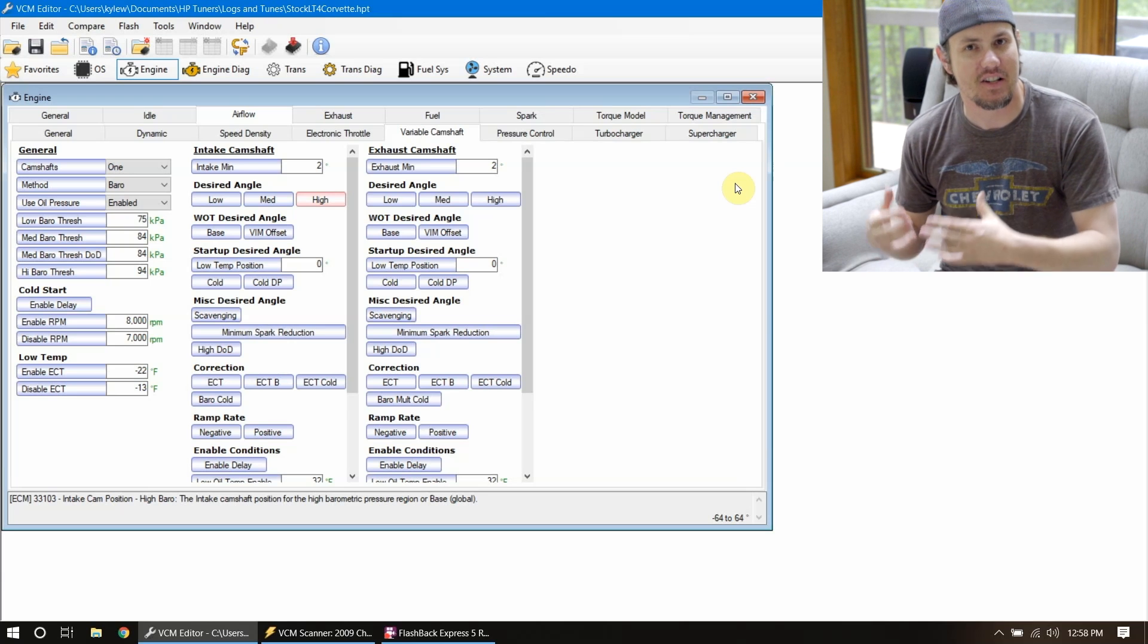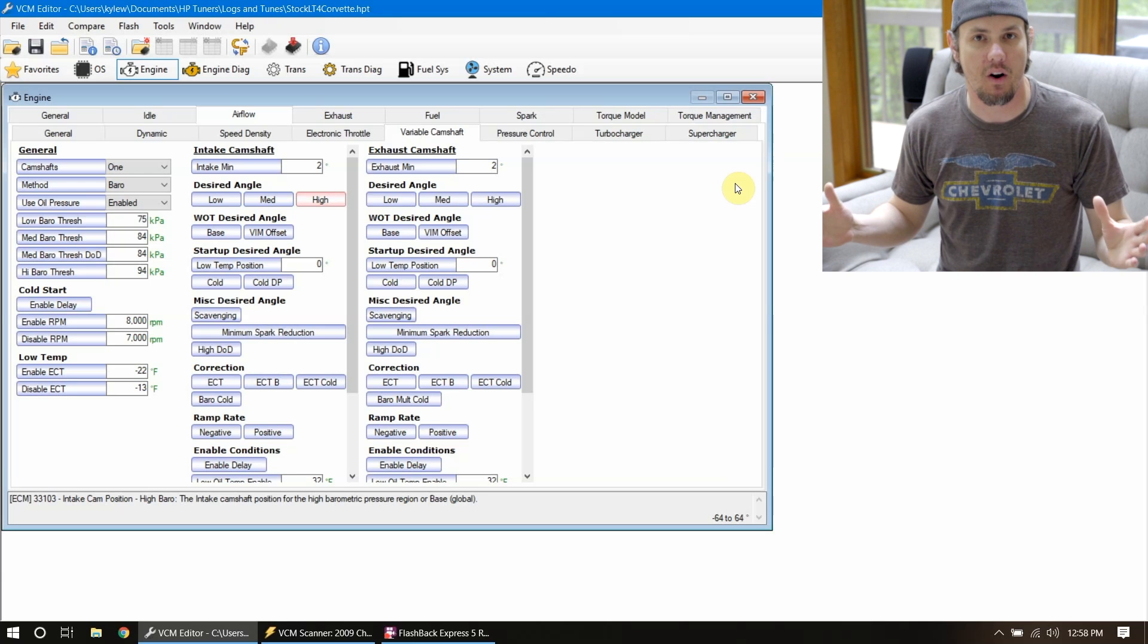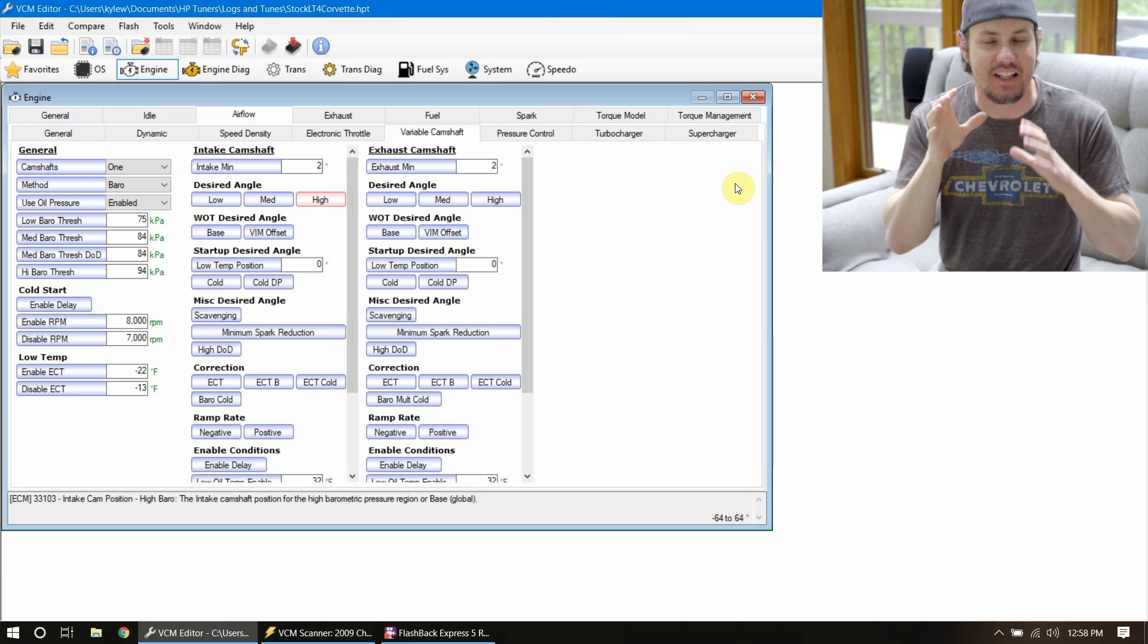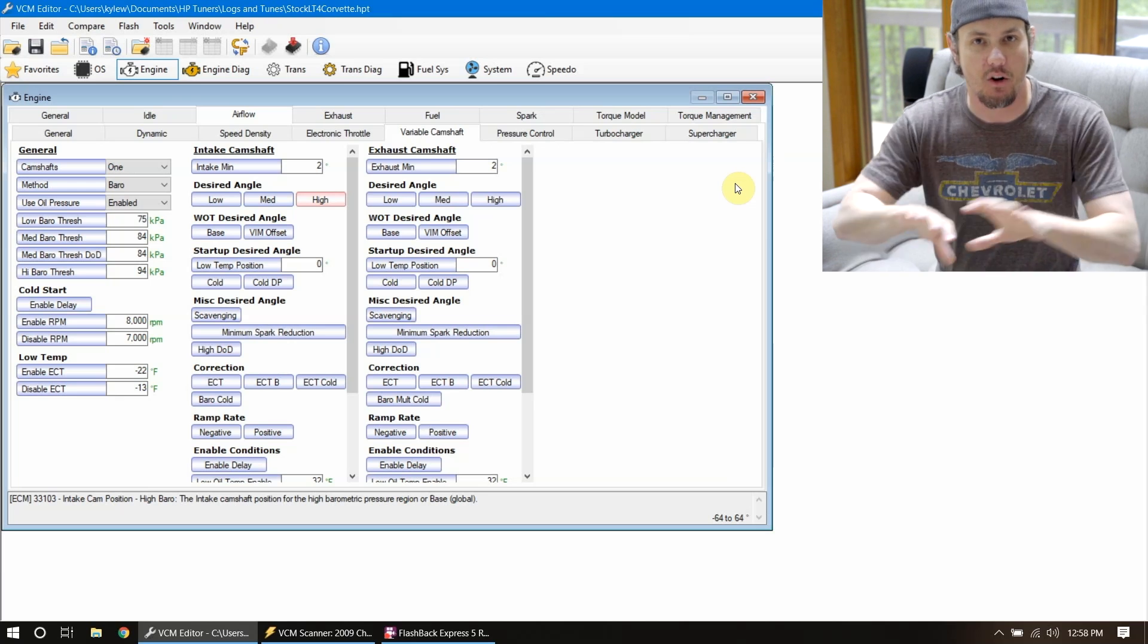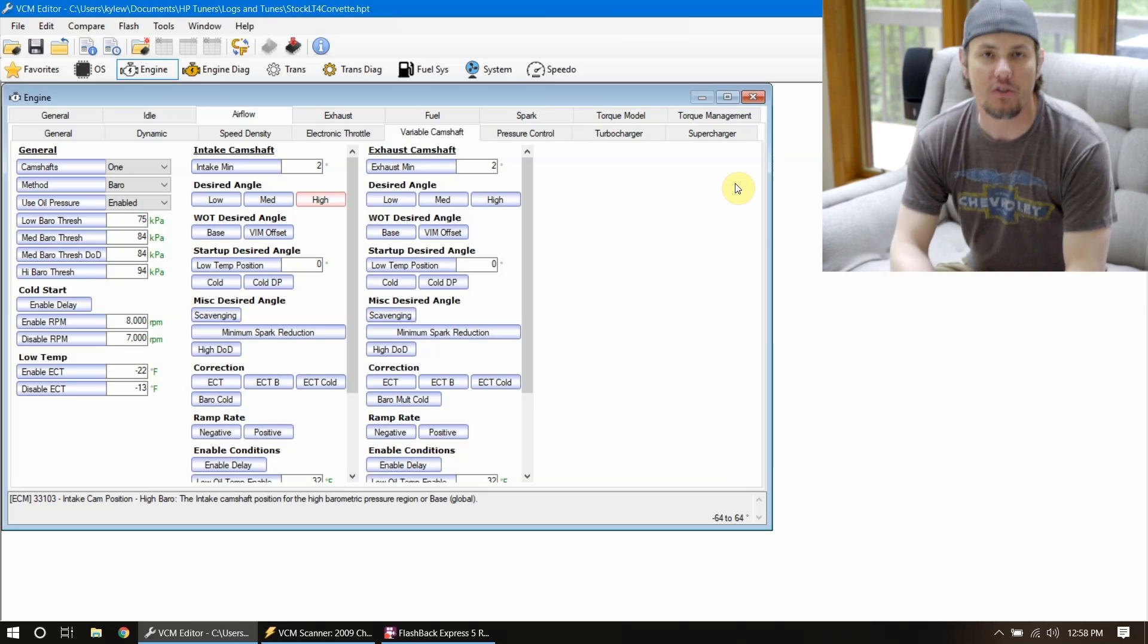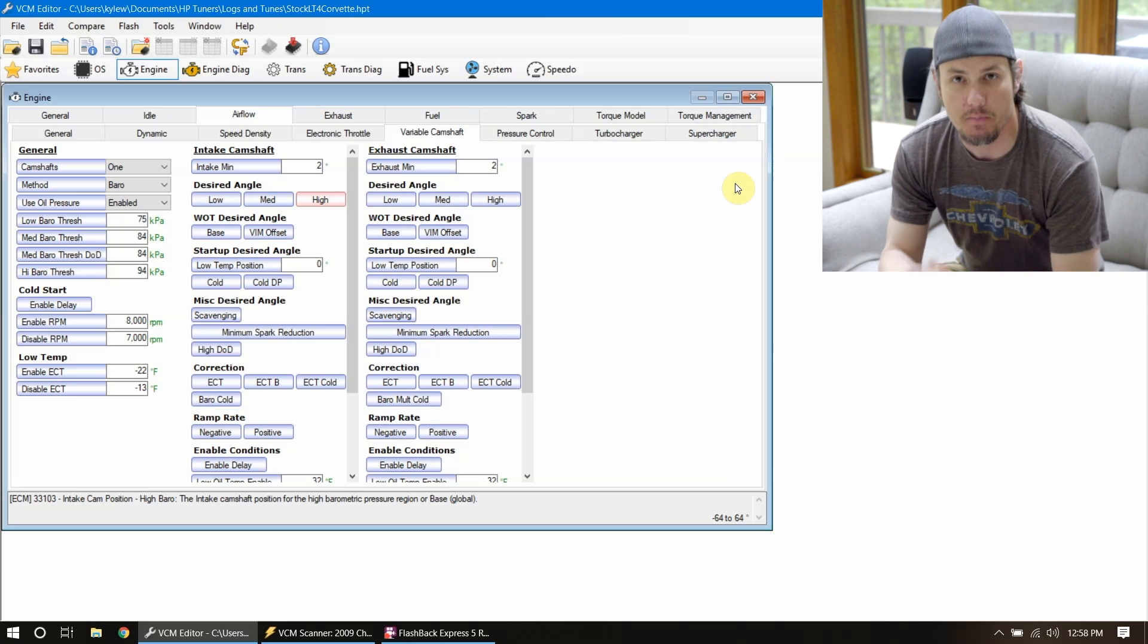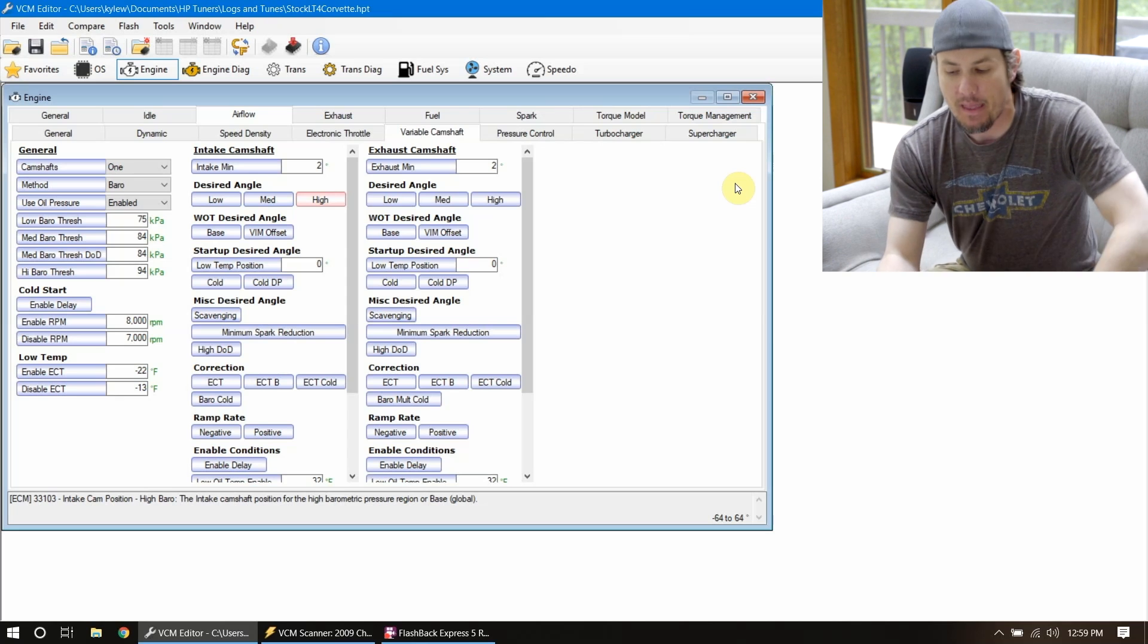And so the other option, instead of putting the phase limiter in is actually to use something like an LS3 cam sprocket, which has no phasing in it whatsoever. It is locked. You time it, you adjust it whenever you install it to get however many degrees of timing you want on the cam. And then there's no ECU adjustments on there. The whole oil system doesn't affect all that.